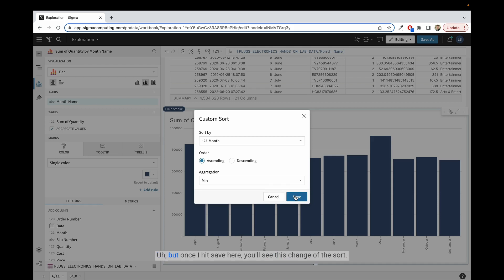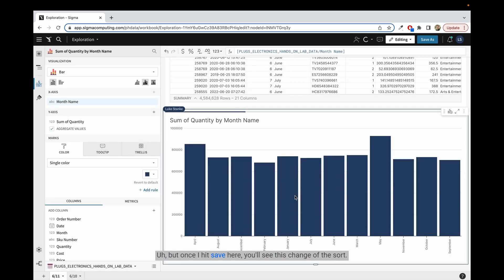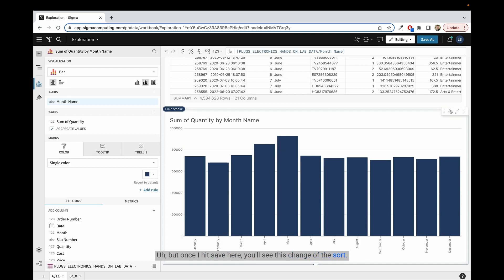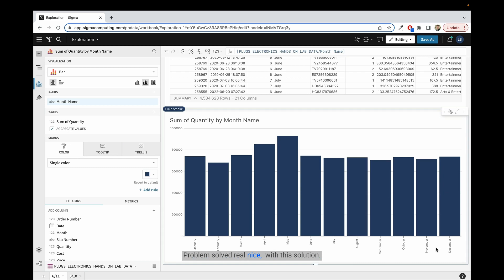But once I hit save here, you'll see this change the sort, and now it's January to December. Problem solved real nice with this solution.